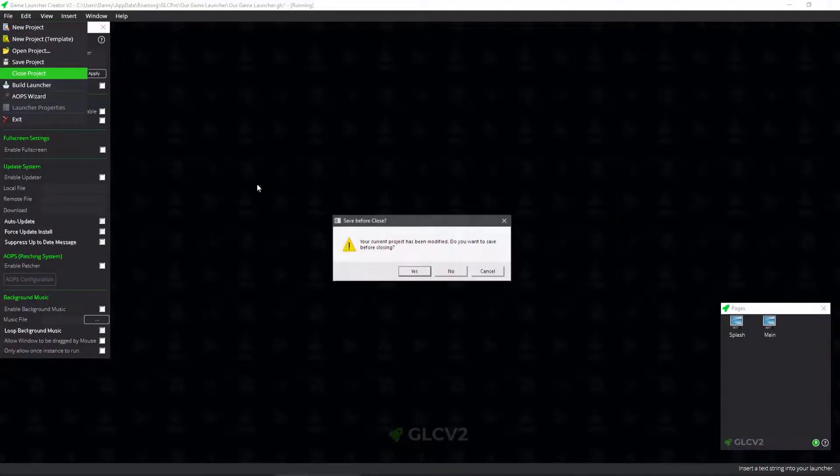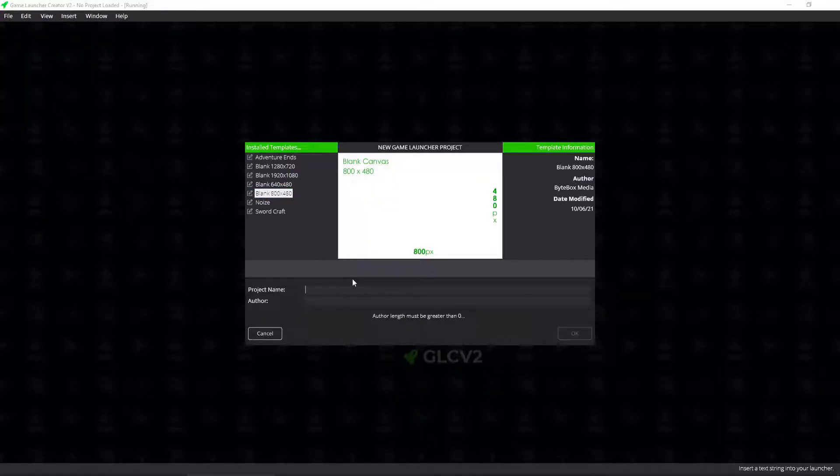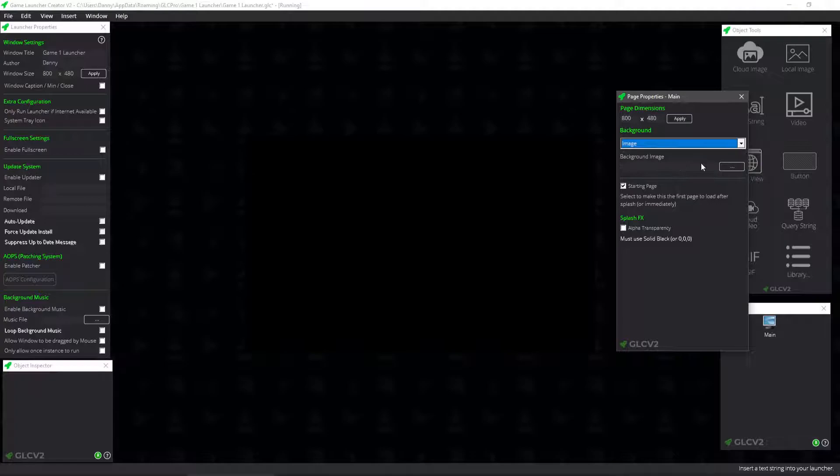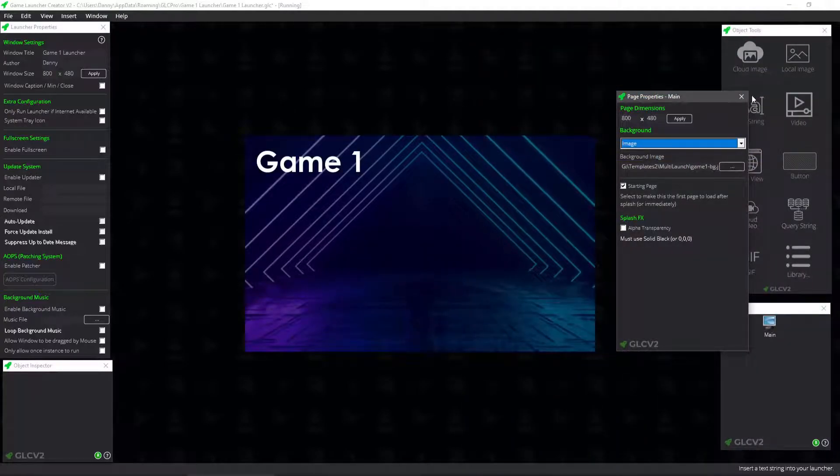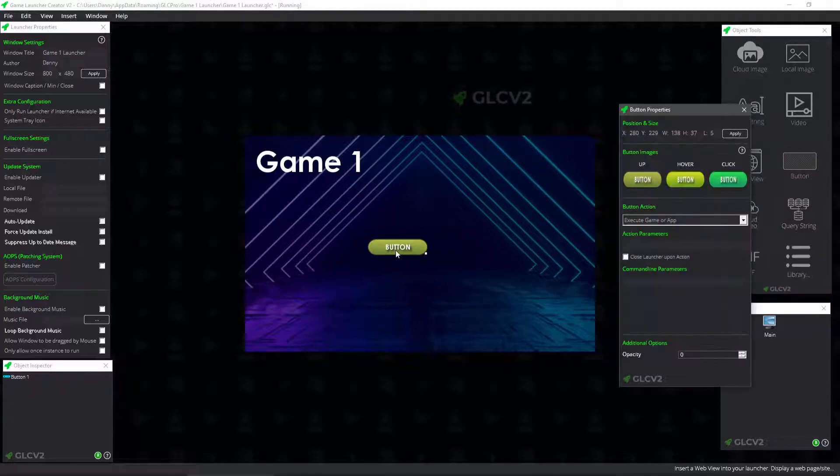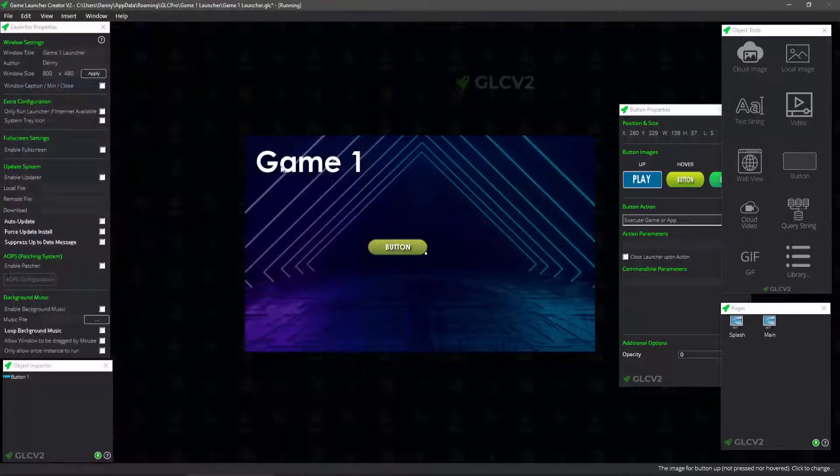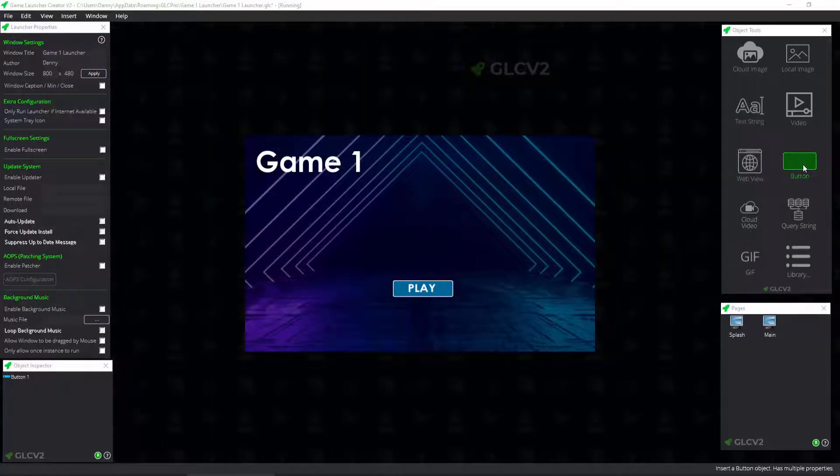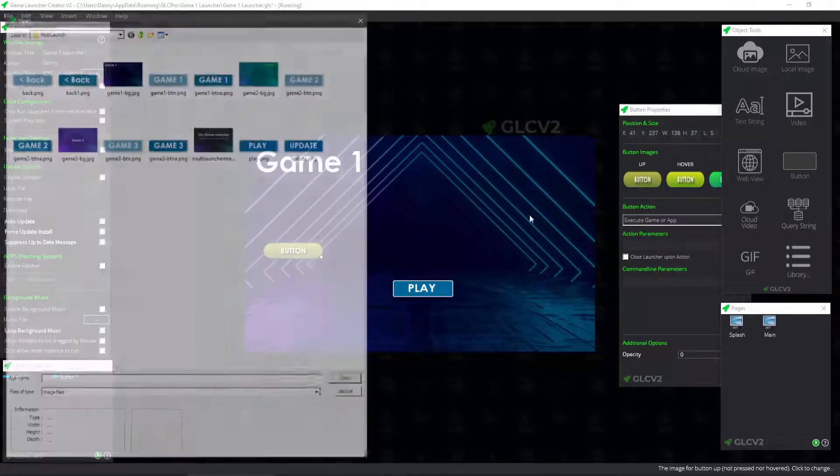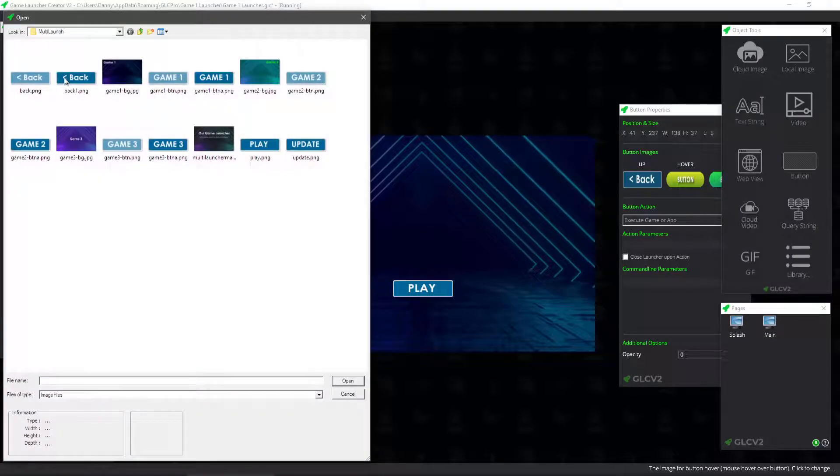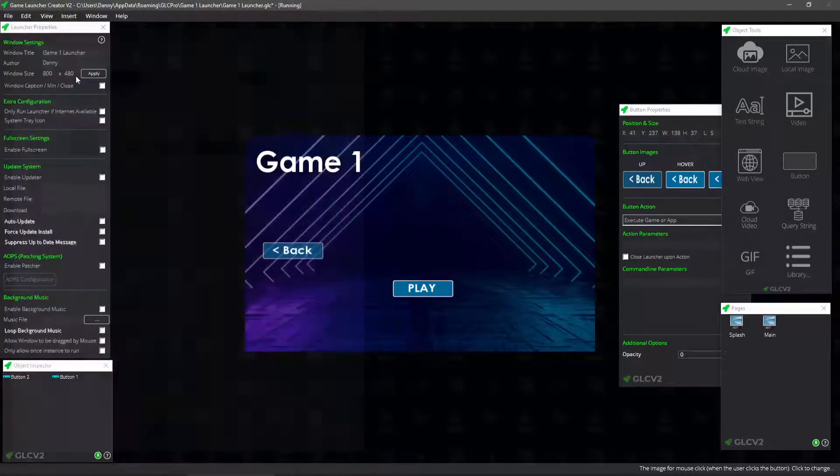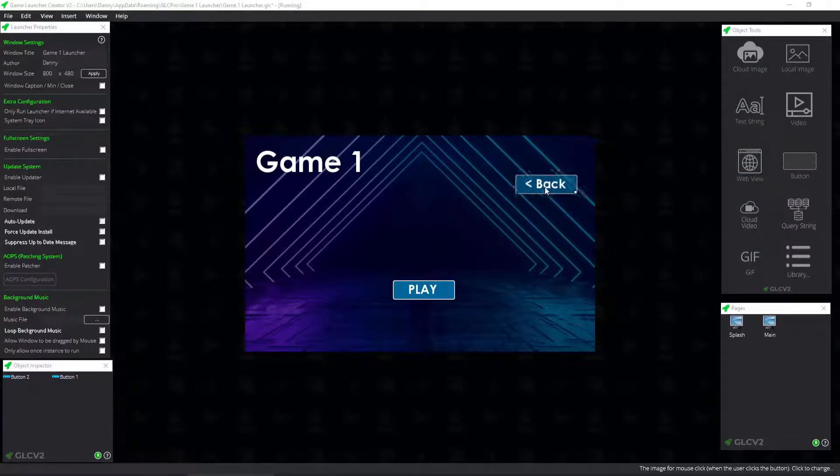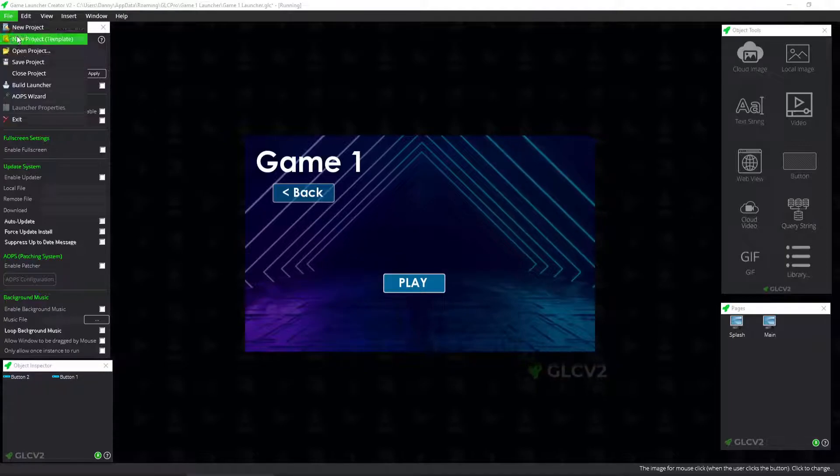So what I can do now is I can close that down. And now we can create game one launcher. Danny. I'll show you a little trick coming up in a minute as well. So I need a background for this one. Game one background. And then what we can do is we can insert a button that says play.